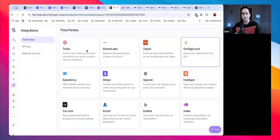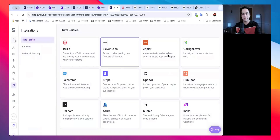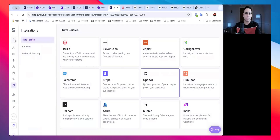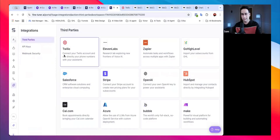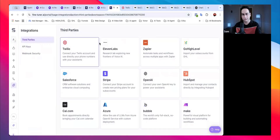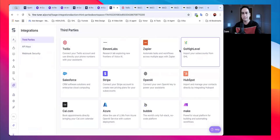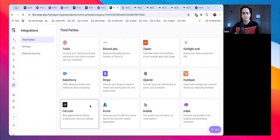Once you're in Synth Flow, you can see it comes with Go High Level integration, Twilio accounts, ElevenLabs, Zapier, Make.com, and other integrations. Synth Flow is the easiest way to create a voice agent and connect it to different third-party applications.